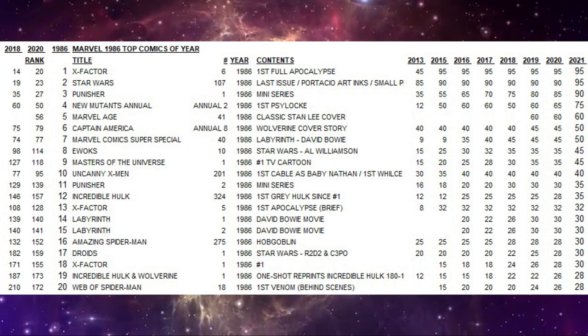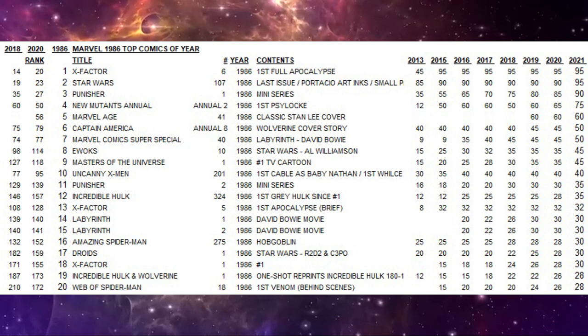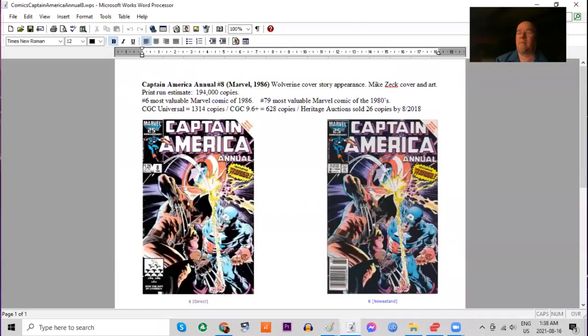Number six on the list though is a highly collected book. It's been a key issue for a long time. Captain America annual number eight. Ranked 79th of the decade. Why is this book so popular? It features a Wolverine cover story of him battling Captain America. Mike Zeck cover and art. Print run estimated at 194,000 copies.